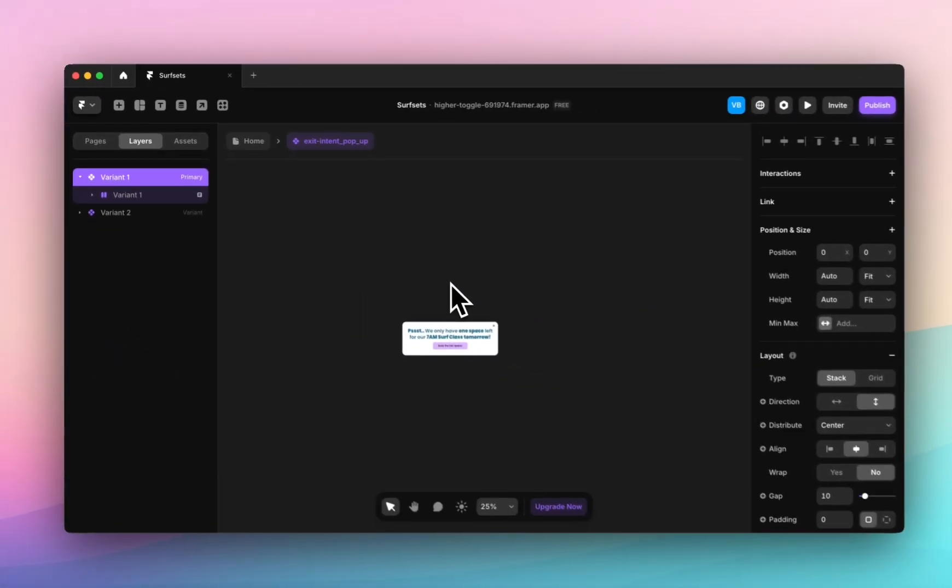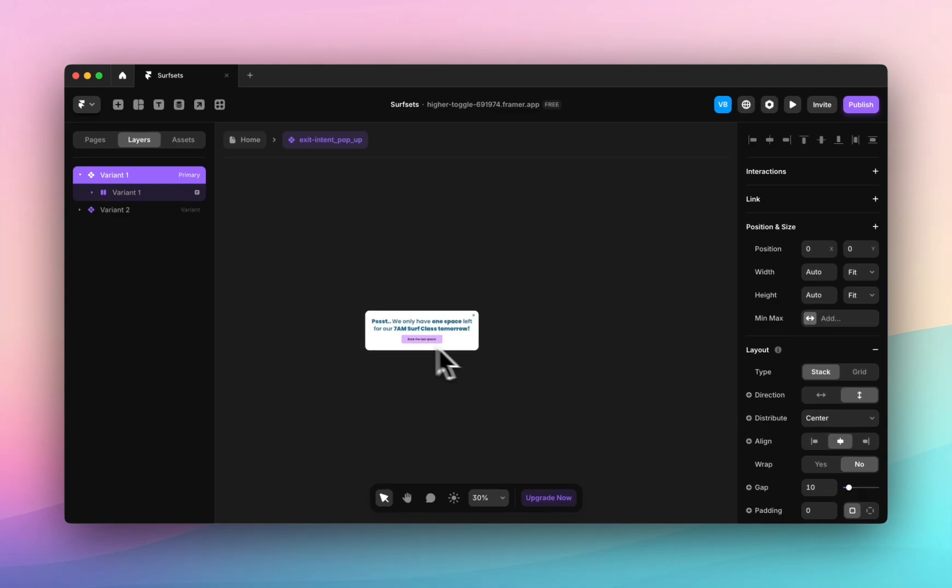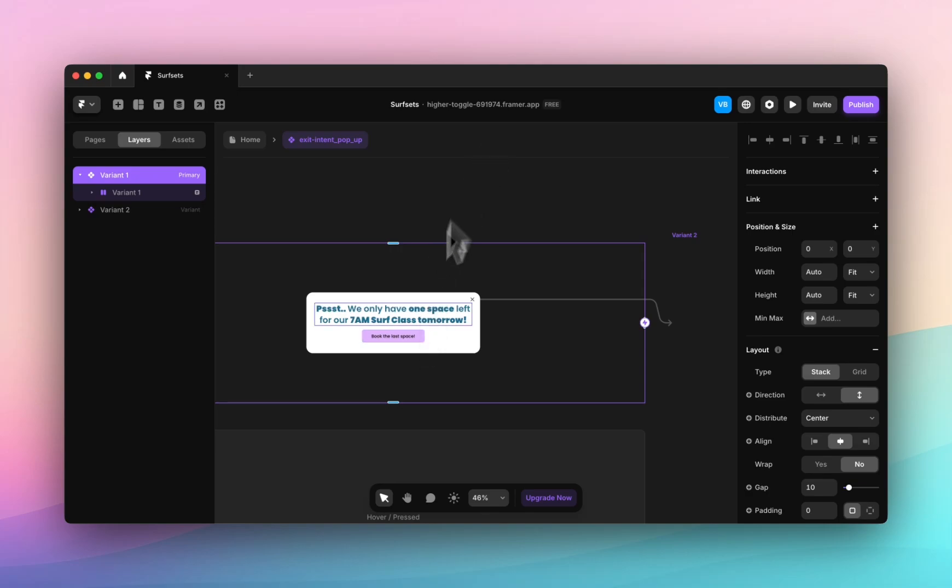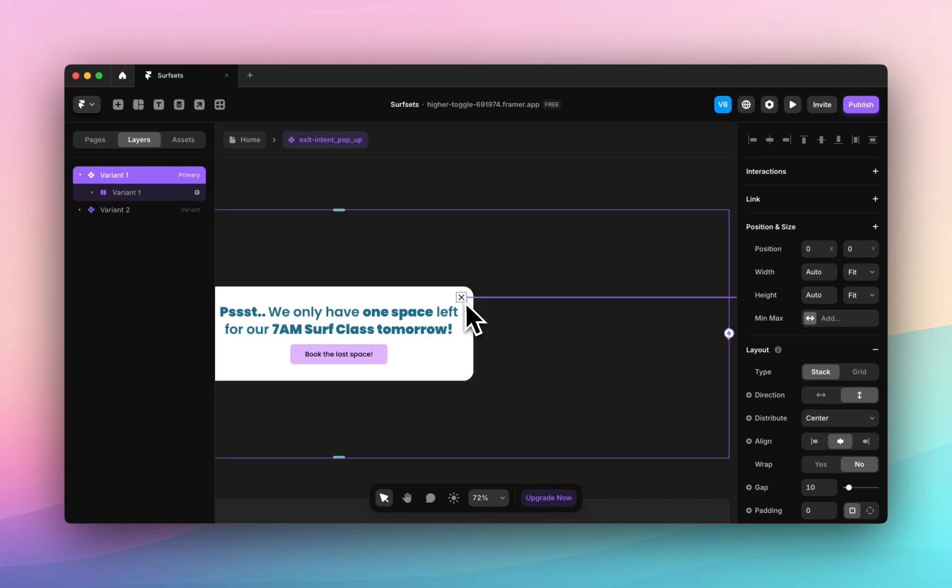I have one variant which is just an empty box and then inside this I have a stack with my text and a button. The button will link to the page or wherever I want it to go and then what's important is this